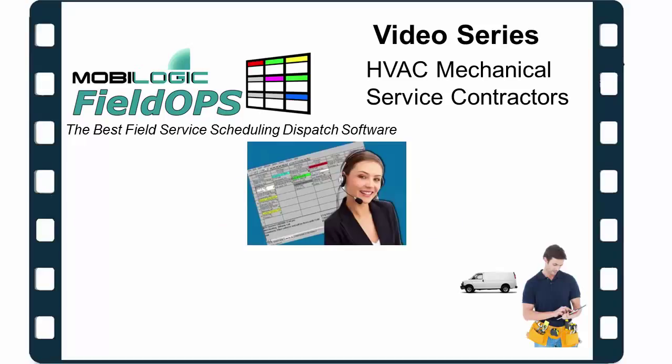Welcome to this exclusive video series for HVAC Mechanical Service Contractors of the popular MobileLogic Field Ops, Field Service Scheduling and Dispatch Software.